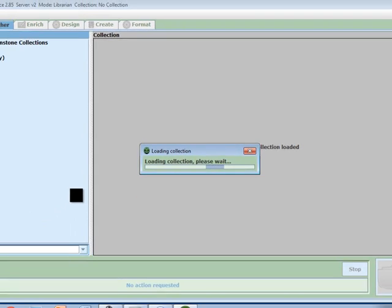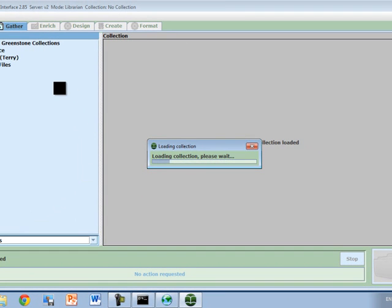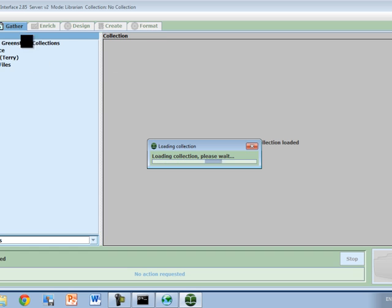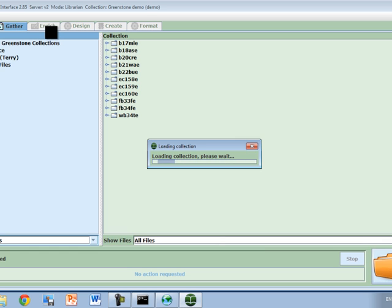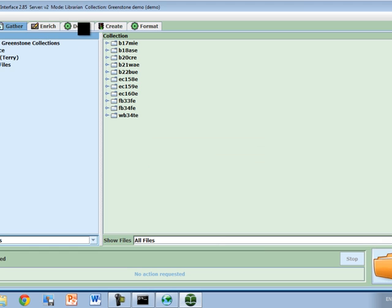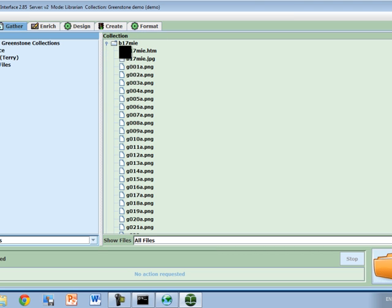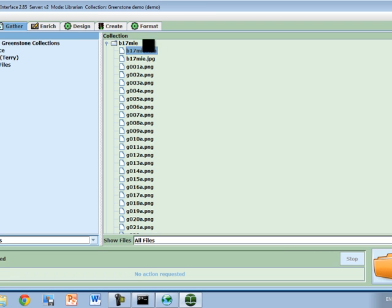Let's click Open. That's going to load that in. Once it's loaded, some of these other tabs will become available. For example, the Enrich for adding metadata, the Design, creating and formatting. These are actually all the files in the collection. We see there's a bunch of images and some web pages.